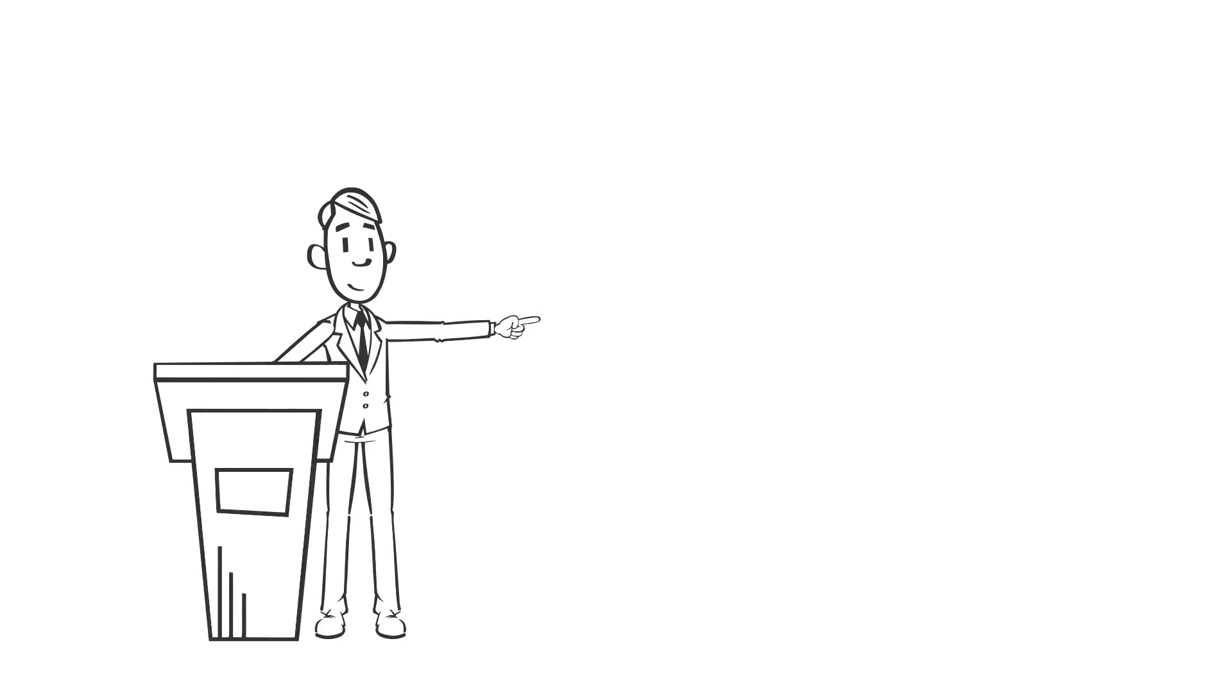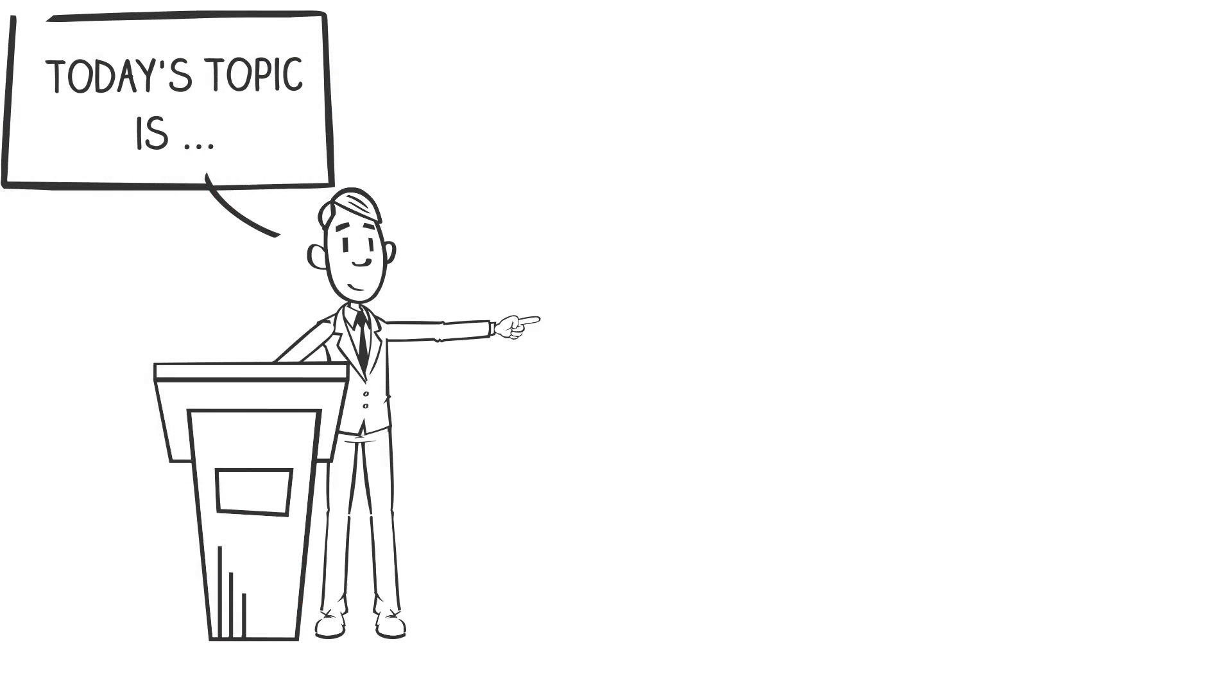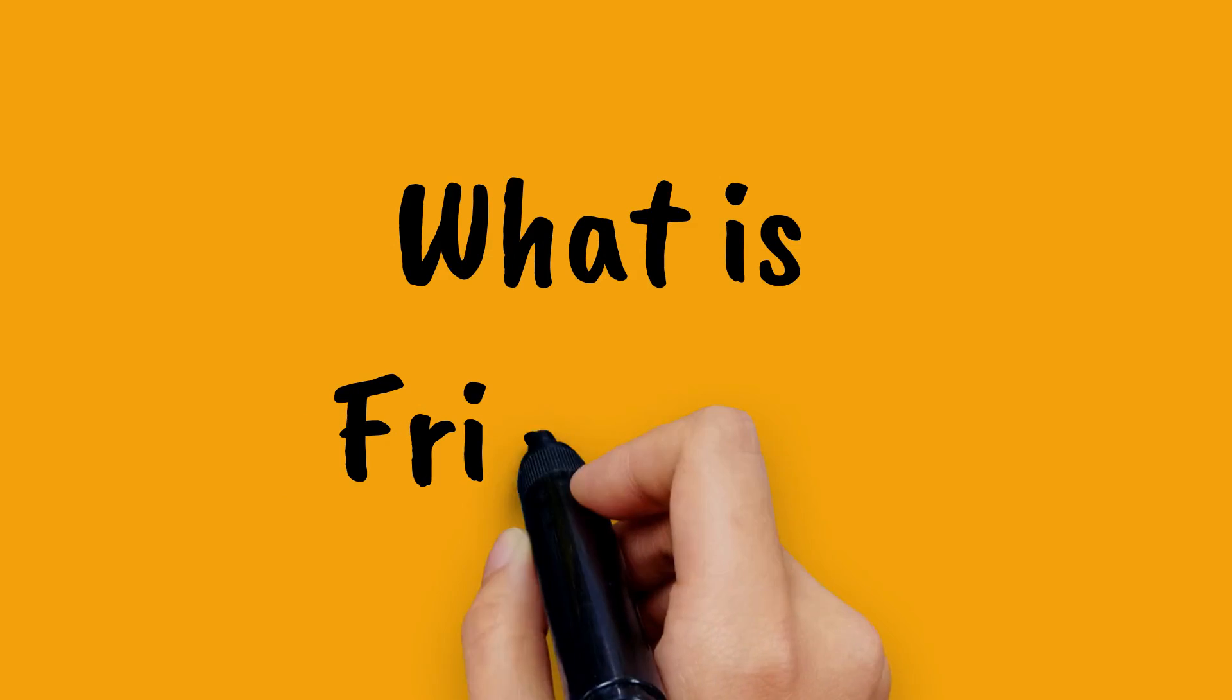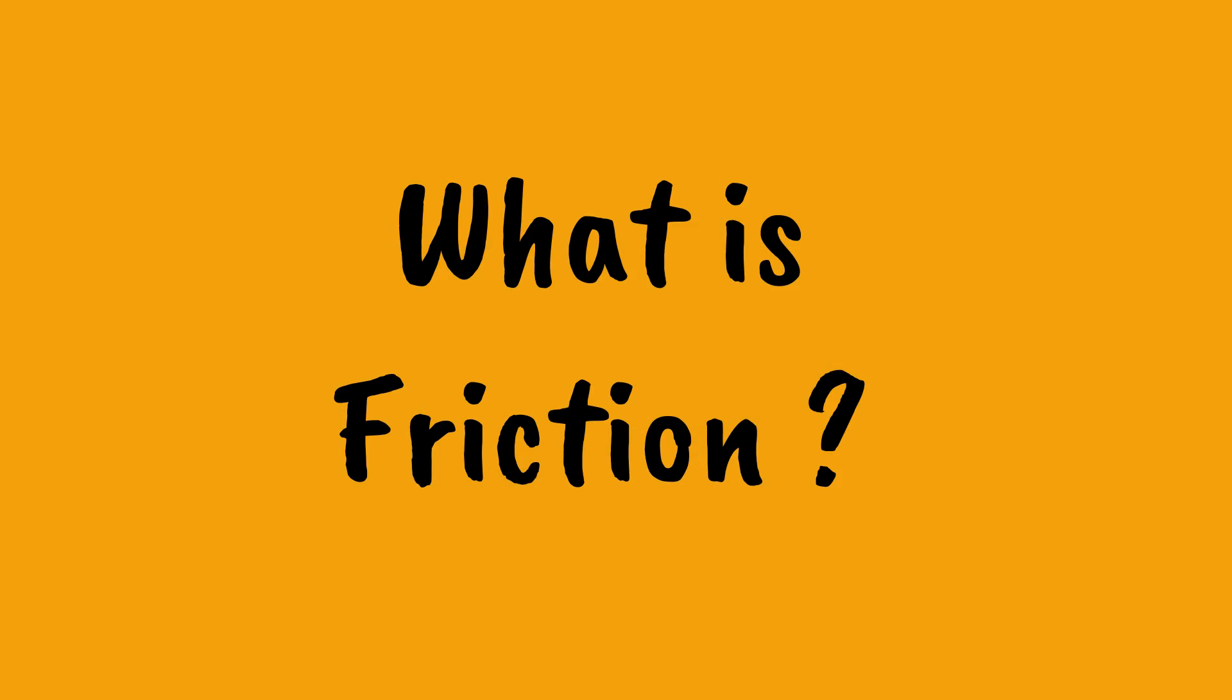Hello guys, our today topic is about frictional force. So what is friction?